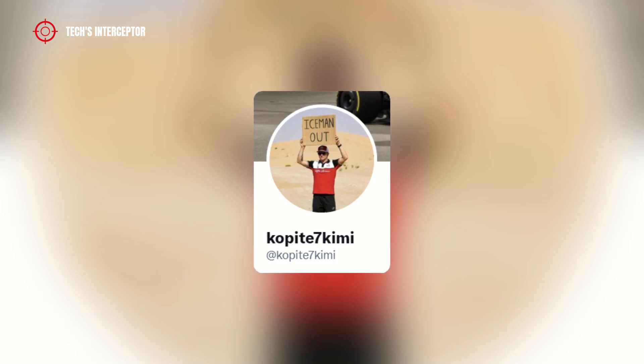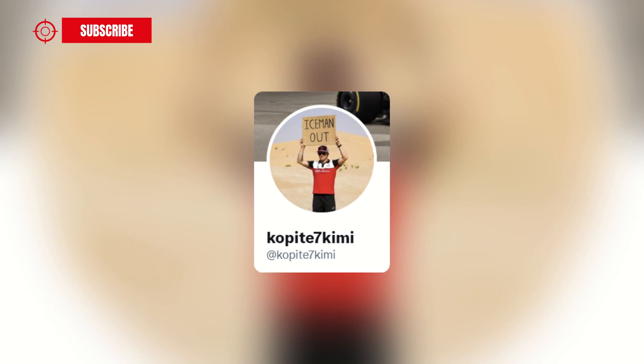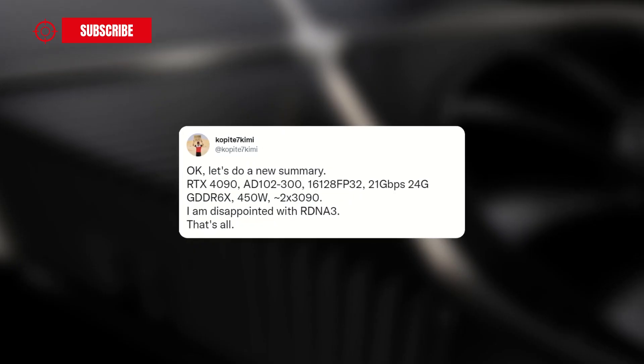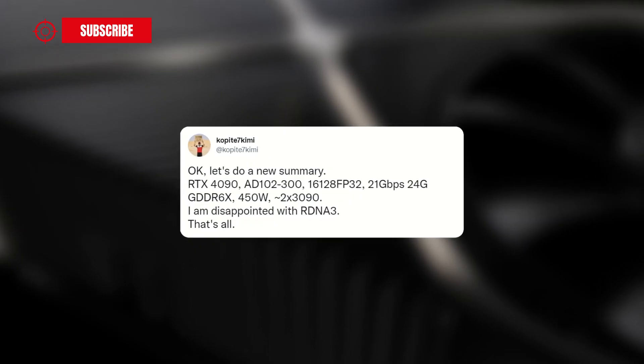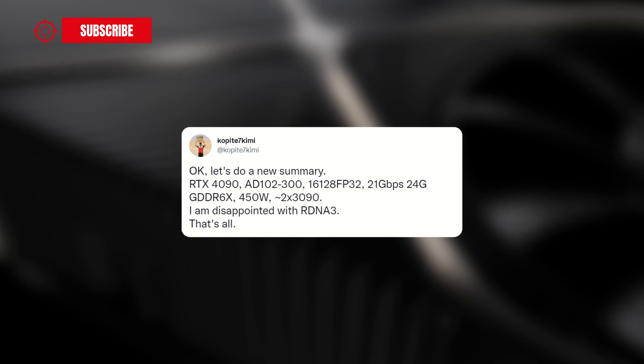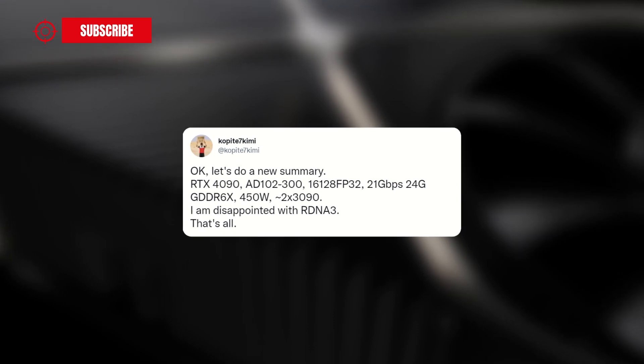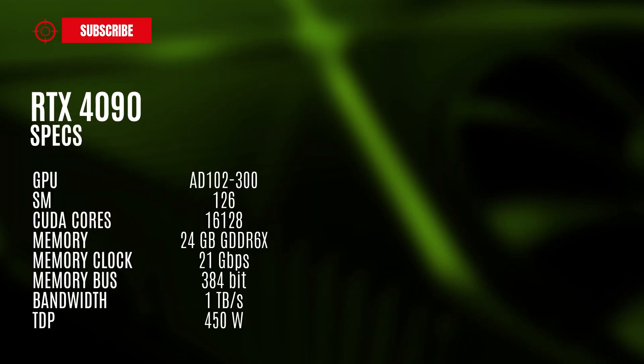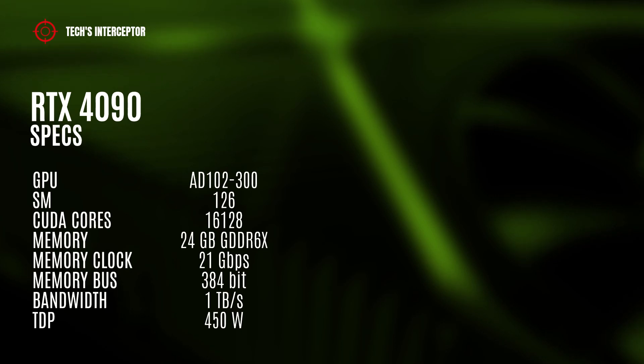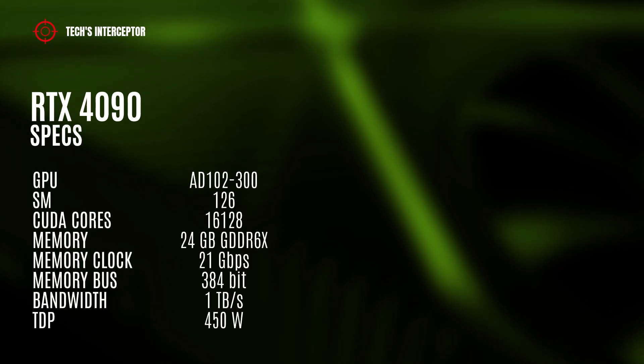is the source of the latest rumors of the RTX 4090 specifications. The leaker has reported that the RTX 4090 graphics card model could have the AD102-300 GPU variant of the AD102-based GPU, with 126 streaming multiprocessors.